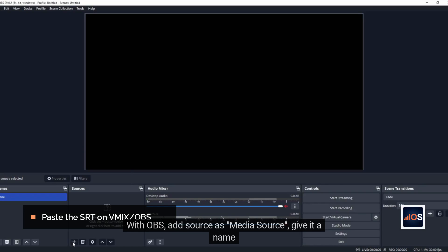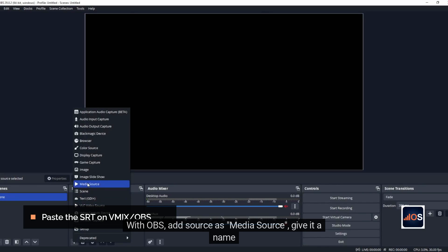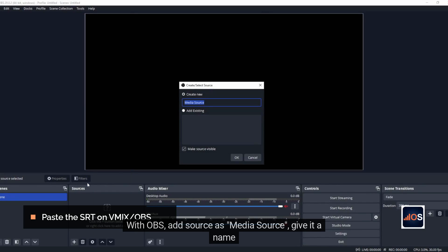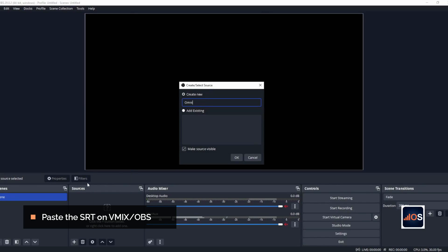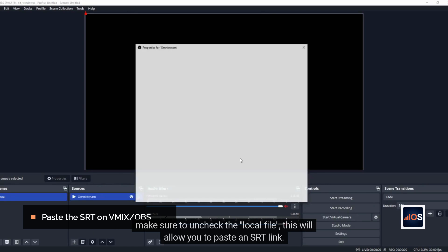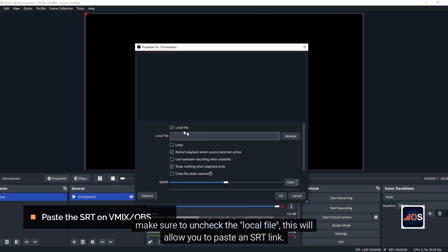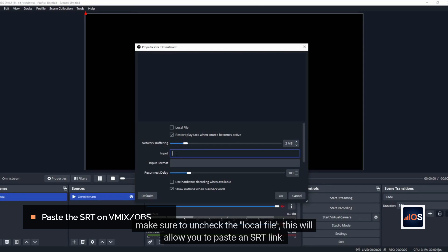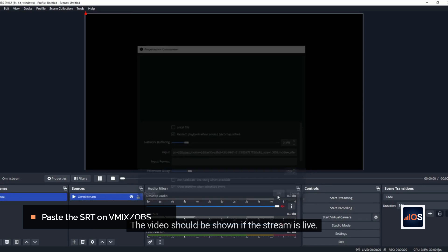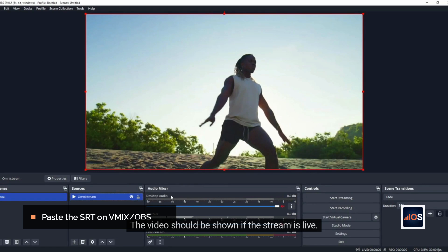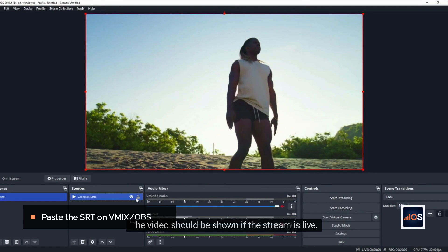With OBS, add Sources, then Media Source, and give it a name. Make sure to uncheck Local File — this will allow you to paste an SRT link. The video should be shown if the stream is live.